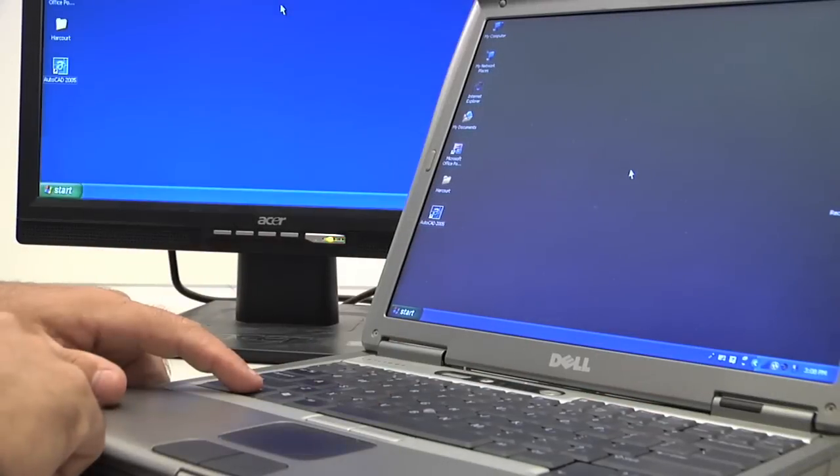Hi, my name is Chris Dowdy with Orange Star Networks, and I'm here to explain how to hook up an external monitor to your laptop.